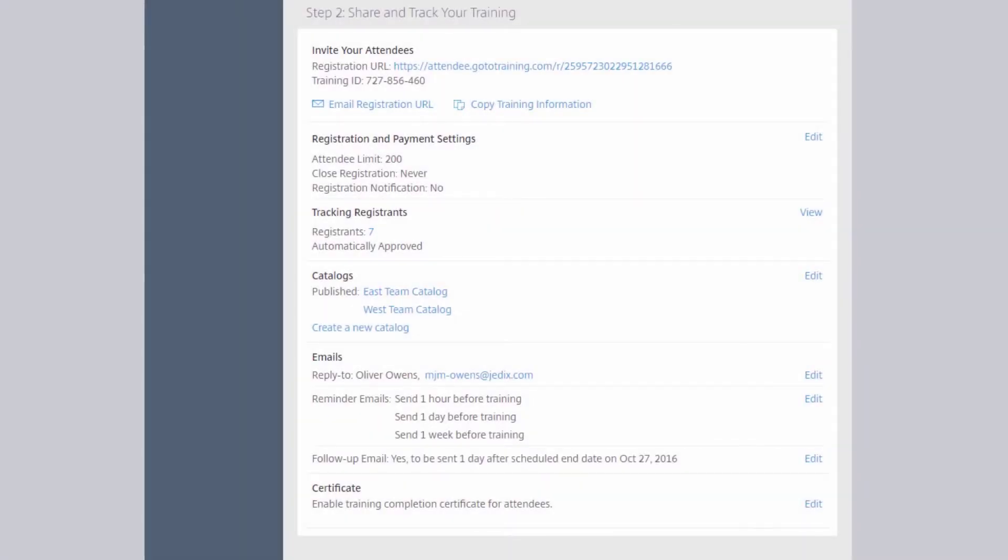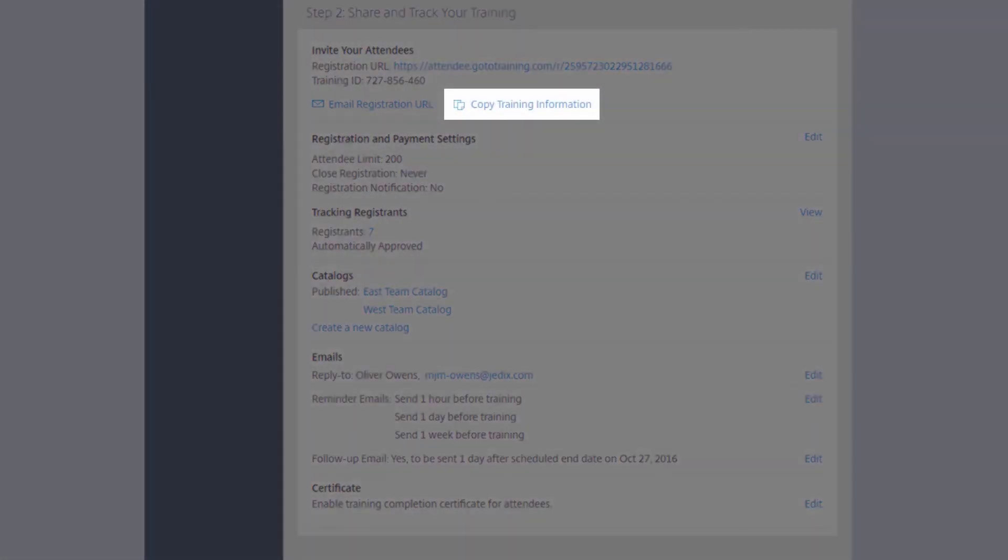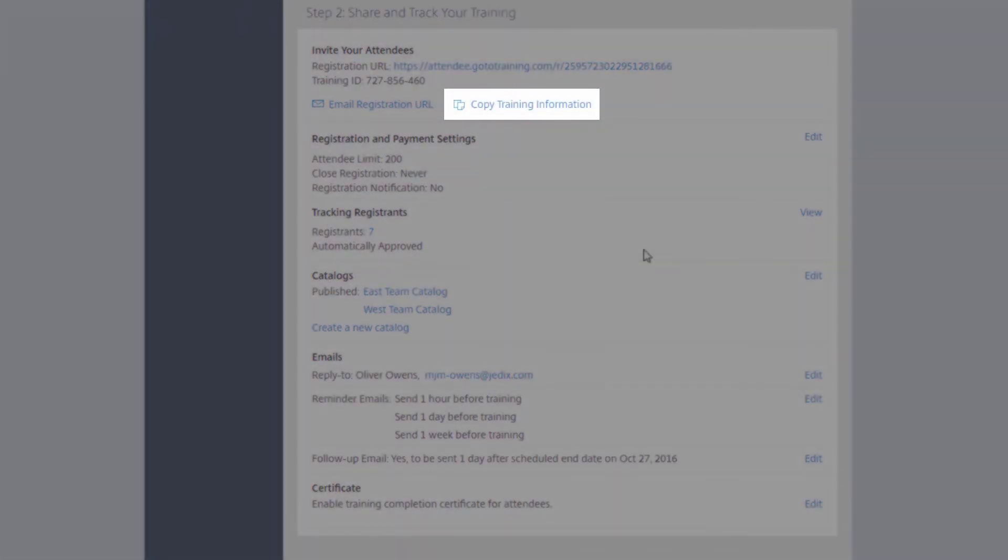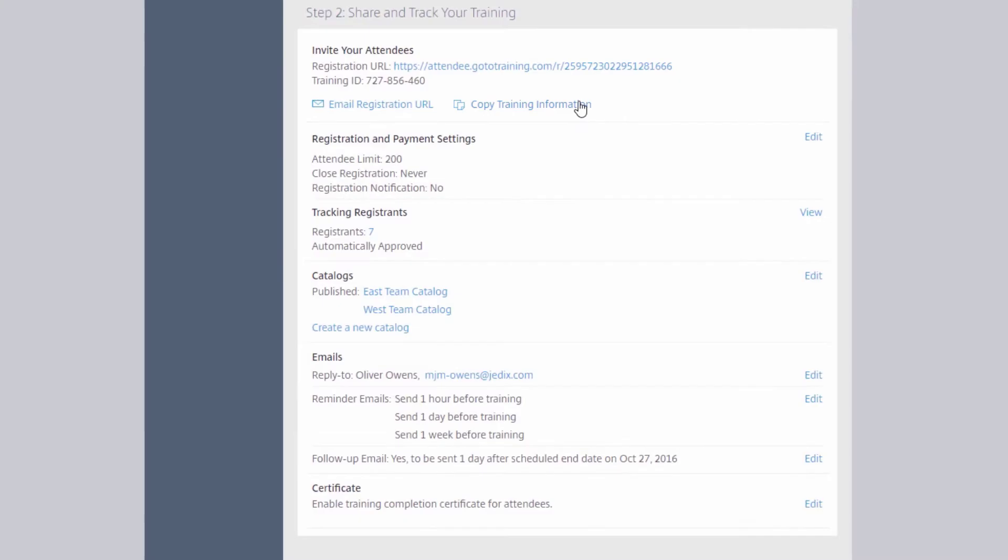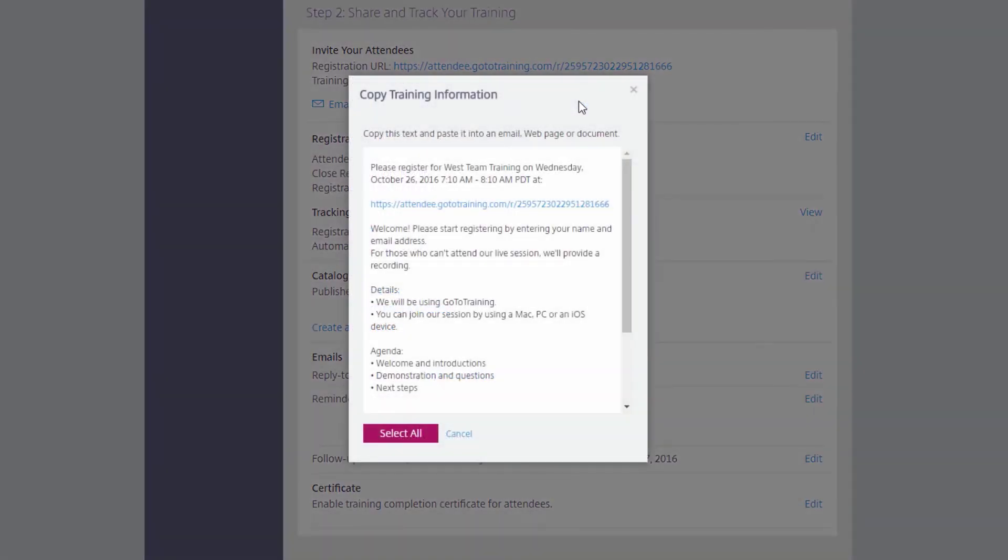Alternatively, you can select Copy Training Information and copy some or all of this information to post it on a website, put it in a newsletter, create a calendar invitation, or send it via email.